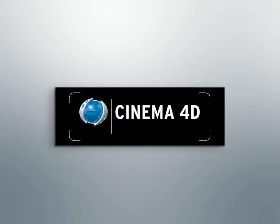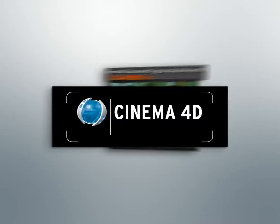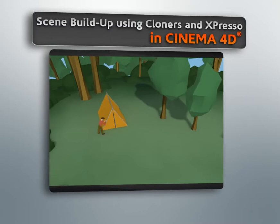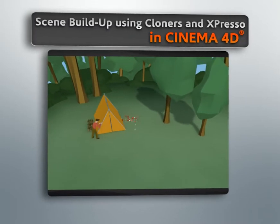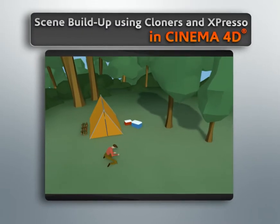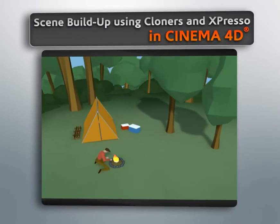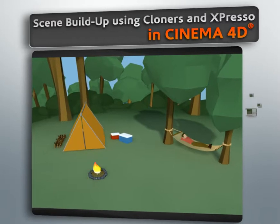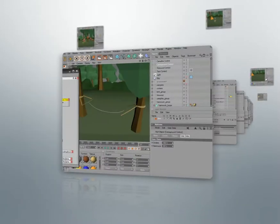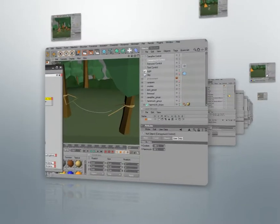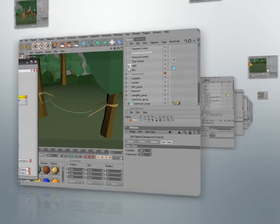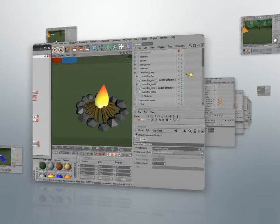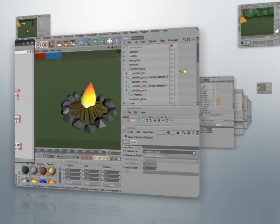Hello, I'm Justin with Digital Tutors and in this series of lessons we're going to use Cinema 4D to quickly build up and tear down a scene. One popular technique in graphics today that you'll see in many commercials is to quickly build up or remove objects within a scene in interesting ways.